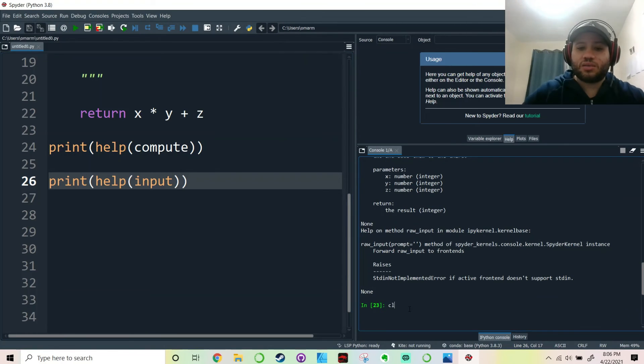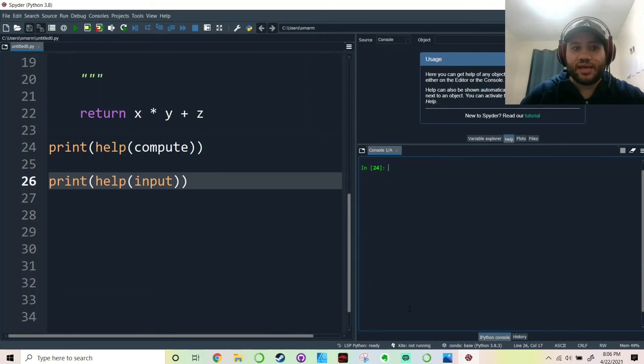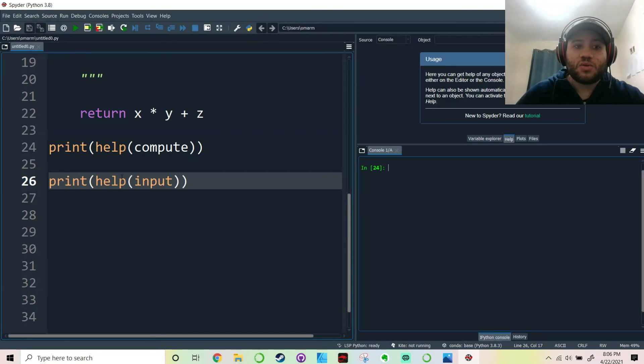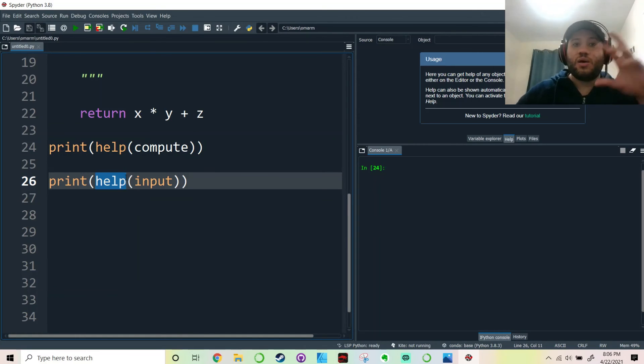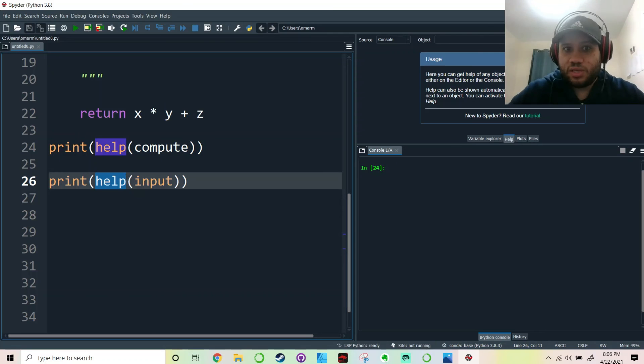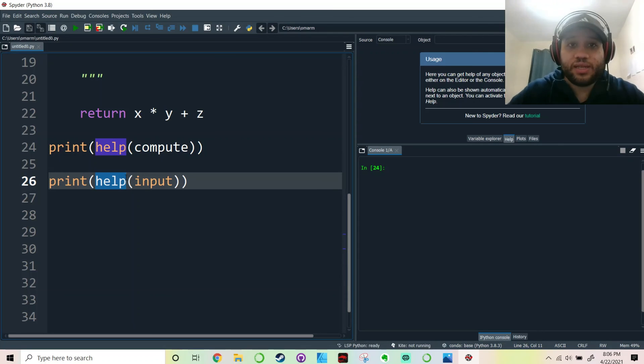And it's as simple as that. Use the help function in order to have a look at all the different elements of this function. And that's it. Reading docstrings.